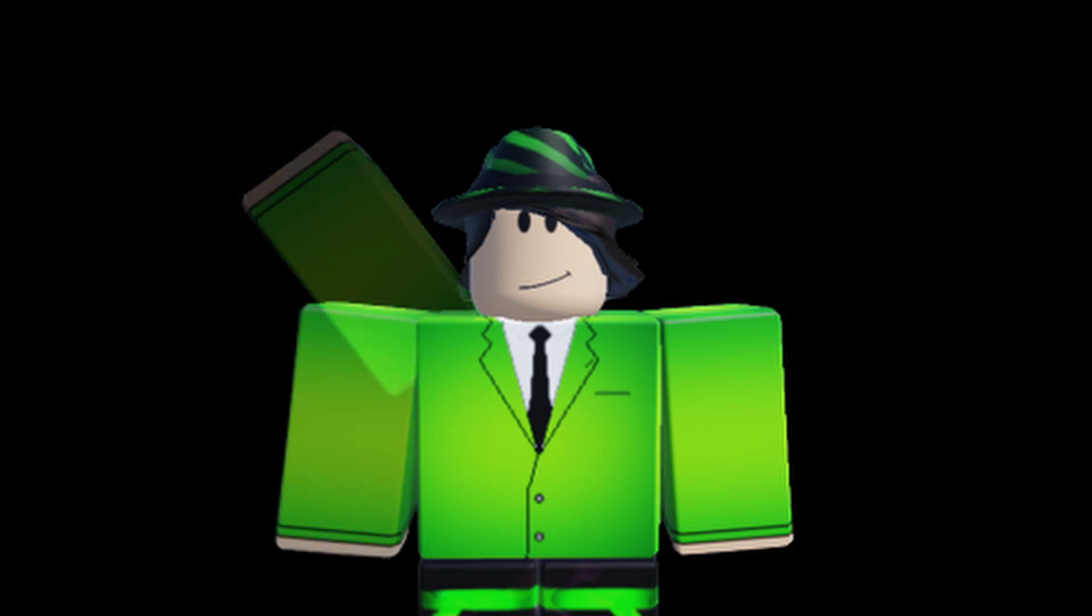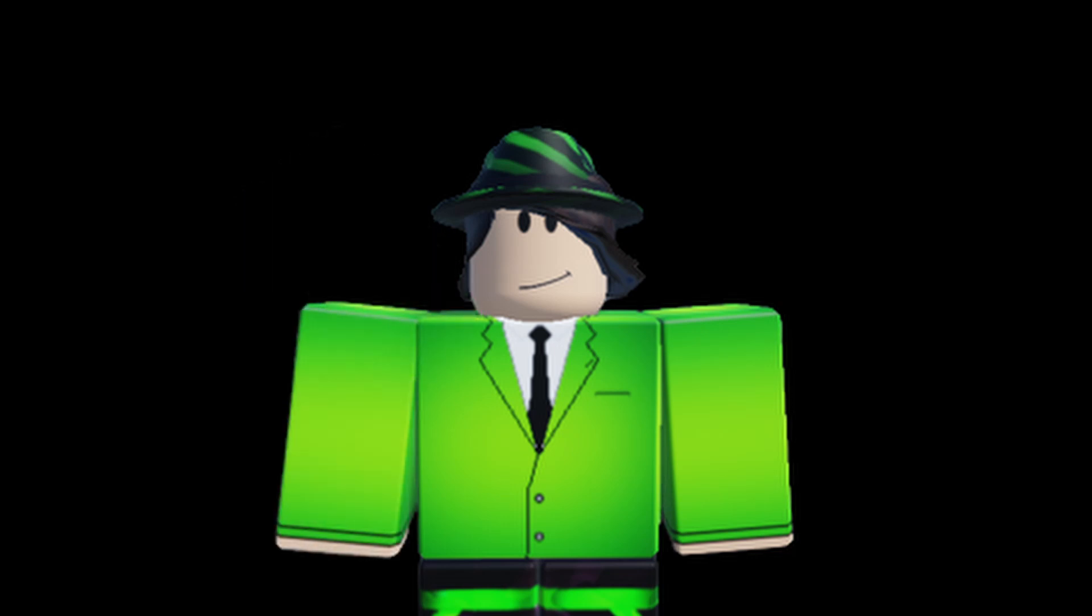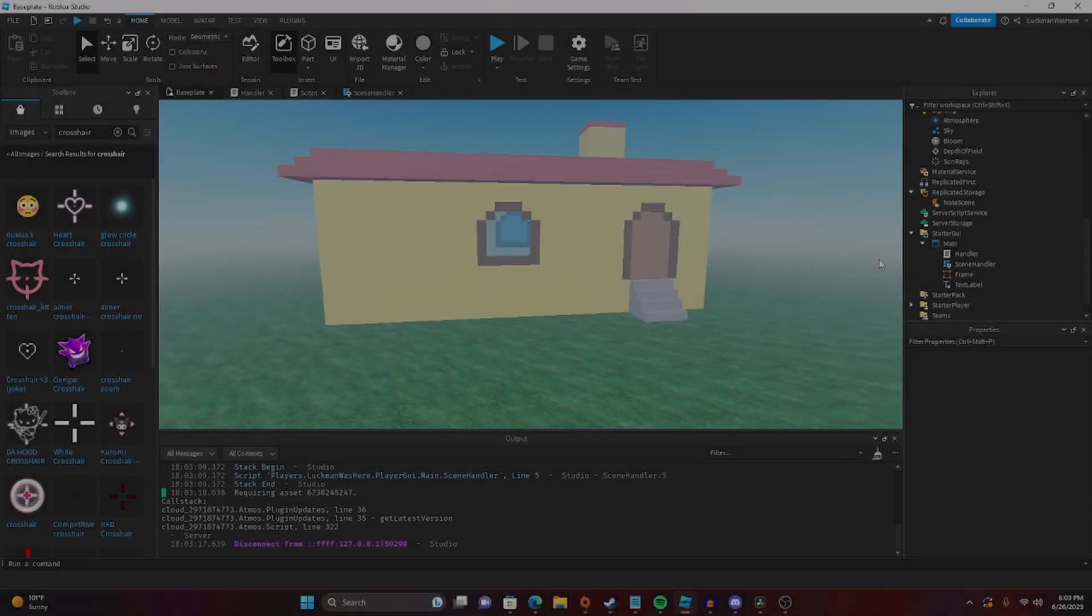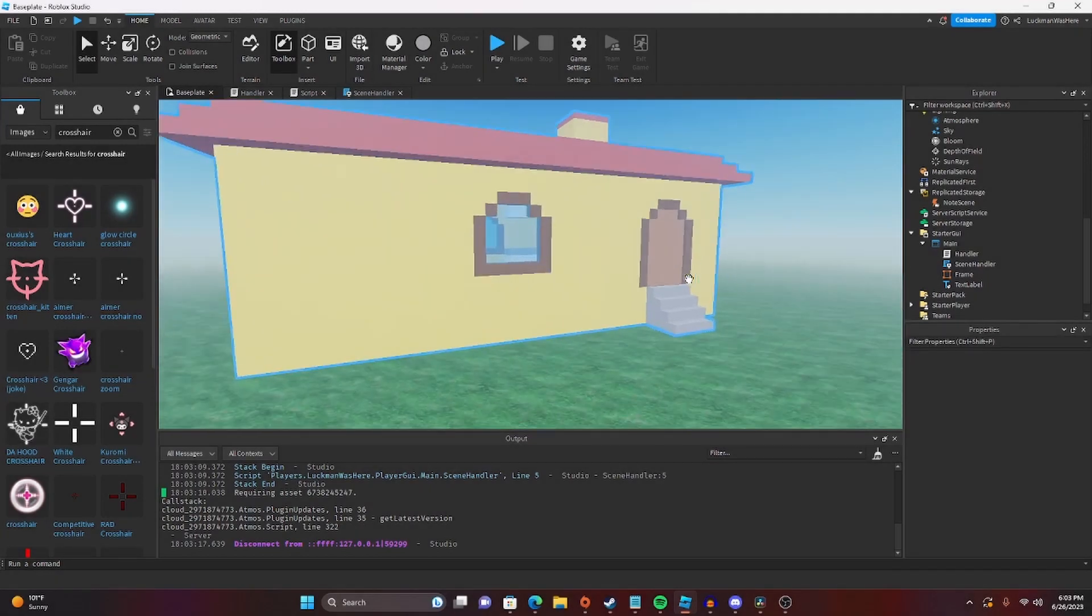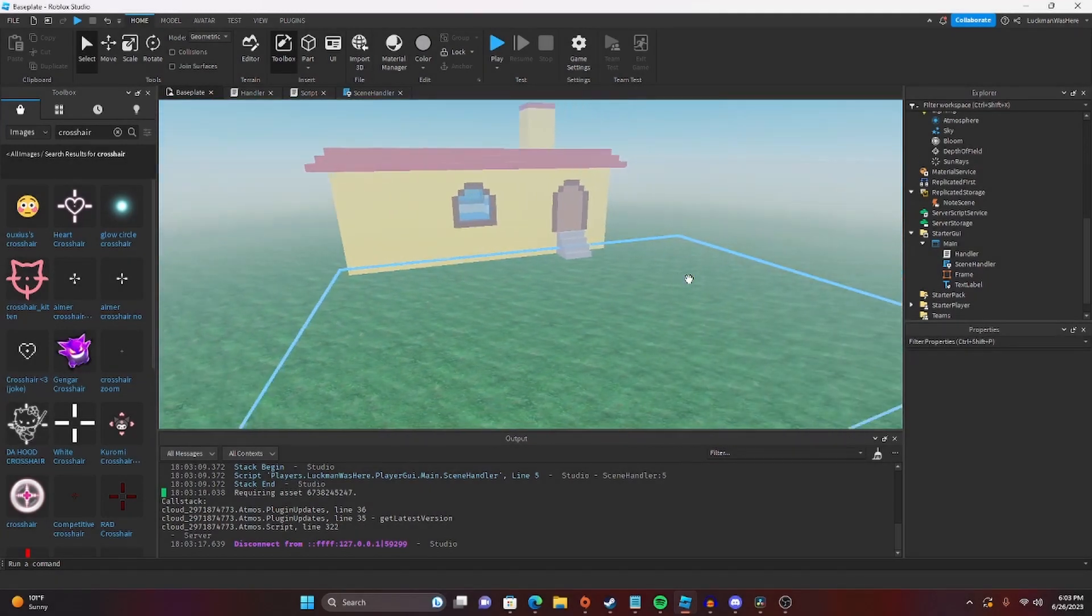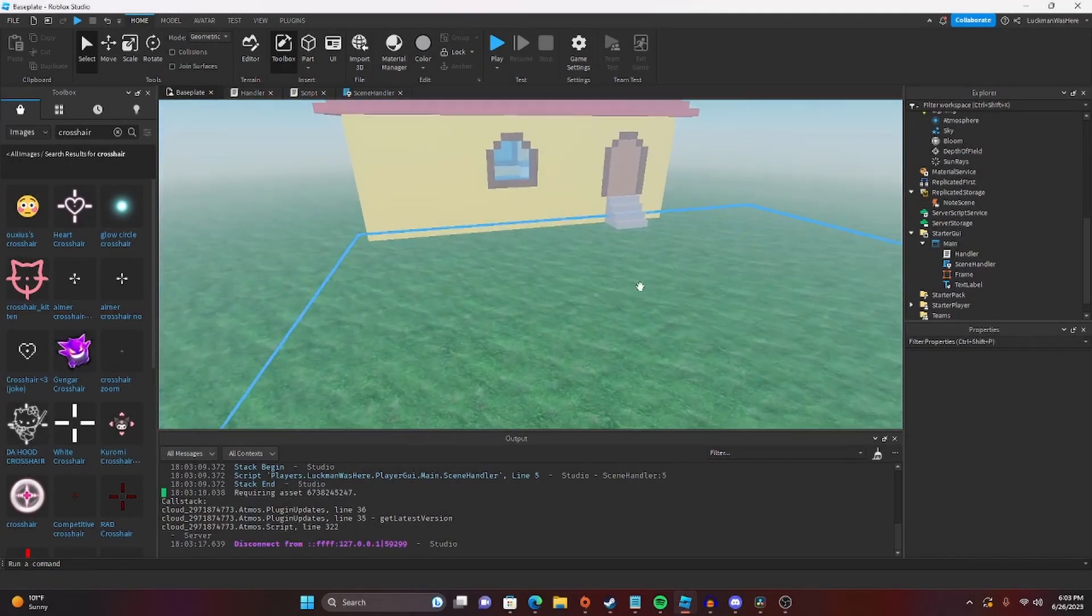Hi everybody, this is the second part in a two-part video series on how to make a simple horror game like Jim's Computer. If you haven't seen the first part, please go back and watch it. It's in the card above. Hey everybody, Luckman here, back at it again with another simple horror game tutorial.